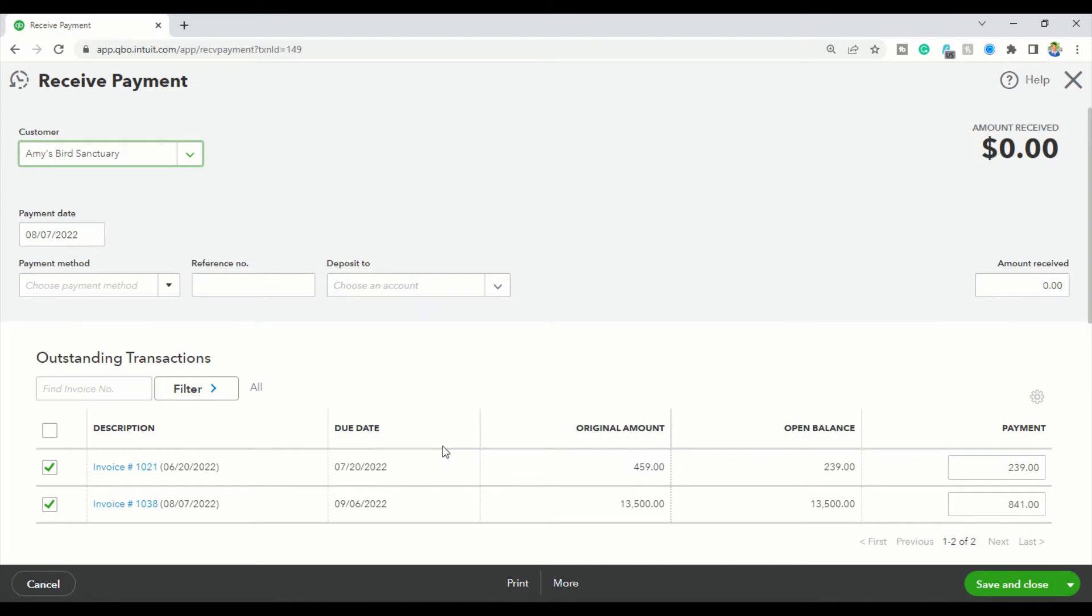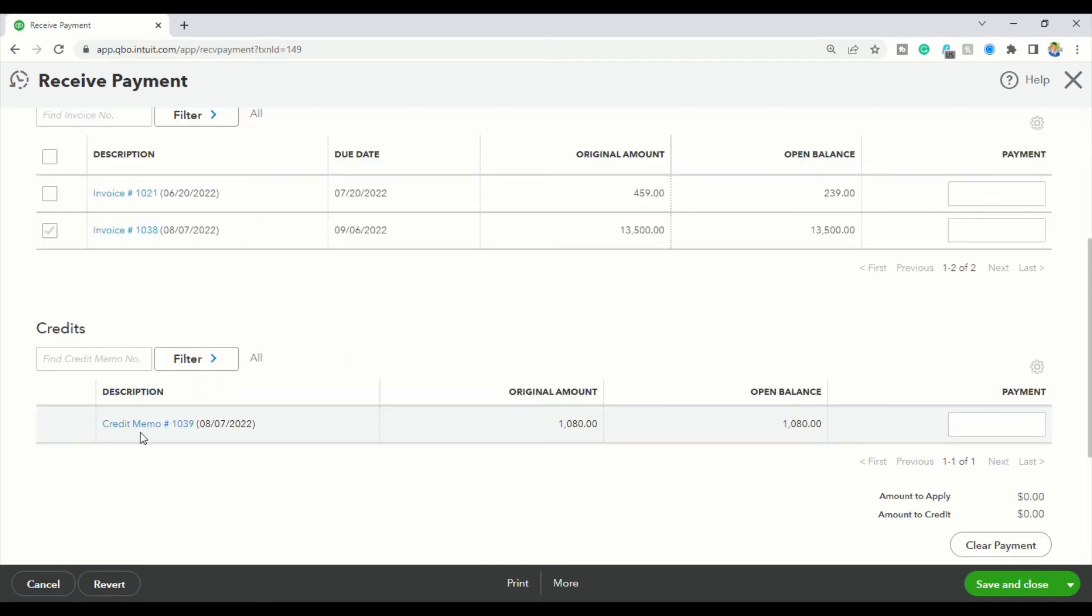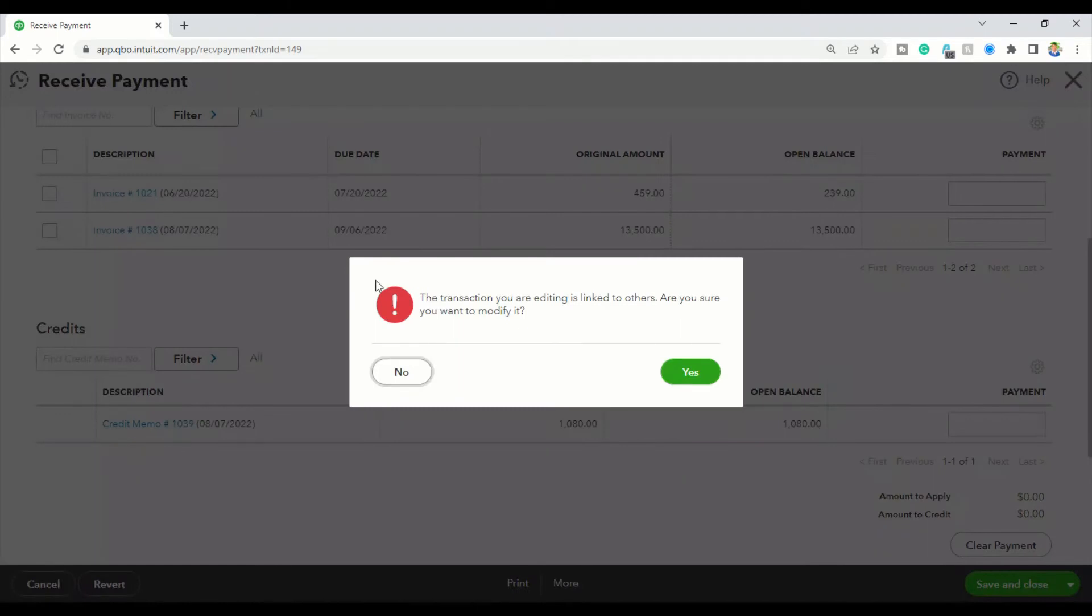So, what I'm going to do here to cancel out this transaction is I'm going to unselect these and then it obviously automatically unselects the credit memo and I'm going to click save and close down here at the bottom of the screen.